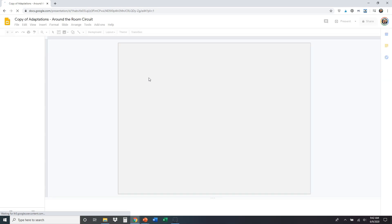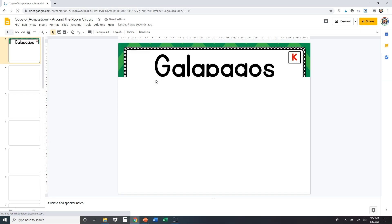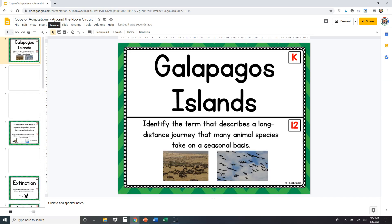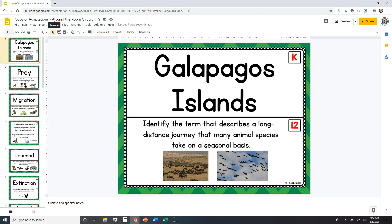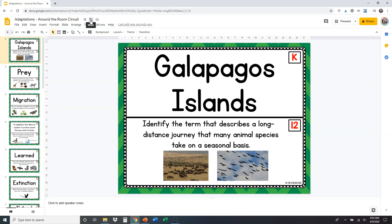Once it pulls up the presentation, it's going to add 'Copy of' to the beginning of the title. We recommend taking that off. Then right next to the star there's a folder — you can click on that and move it to your specific folder in your Google Drive where you want to locate it, so you can keep all of your files nice and organized. So take off 'Copy of' and then move that to your specific folder.